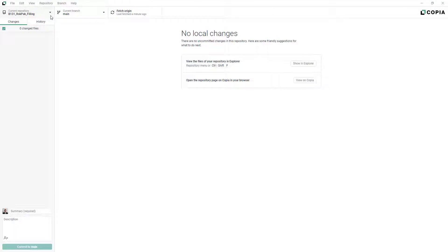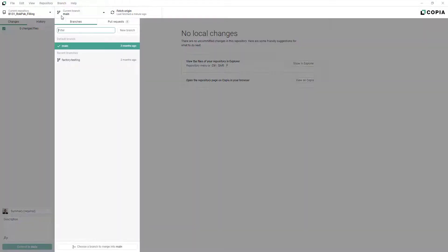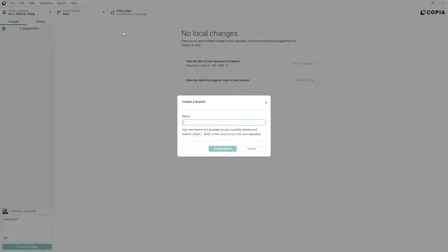To create a new branch, click the Branches menu from Copia's desktop app, then click New Branch. Give your branch a name describing what you'll be working on in this branch.